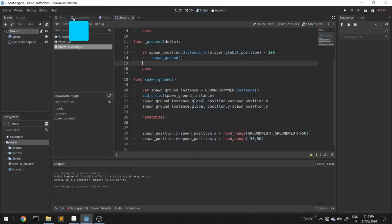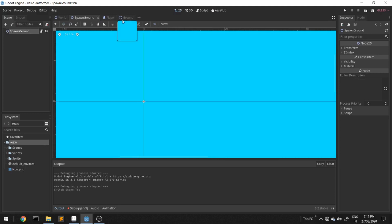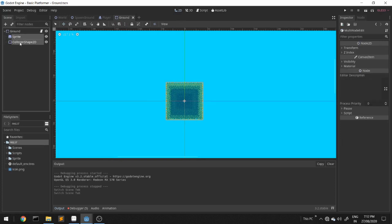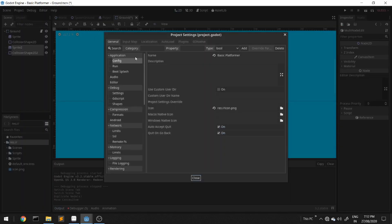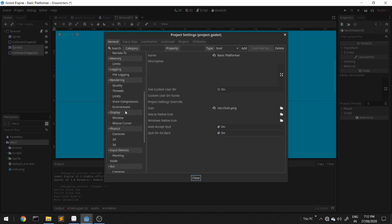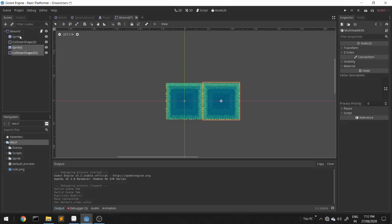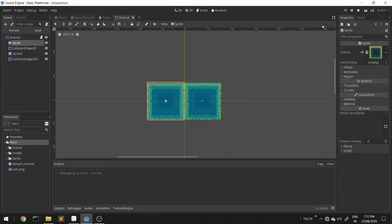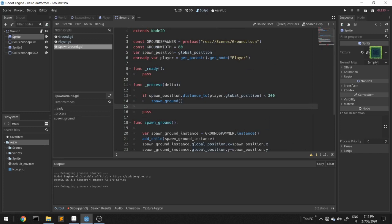Now we can use two blocks instead of one so that the player gets a bit more run time. I'll change the background color so the graphs and the coordinate system can be seen easily. We'll go to Environment and set to default color. Now we'll get two blocks instead of one. I forgot to change the ground_width to 160 because we're using two blocks now.